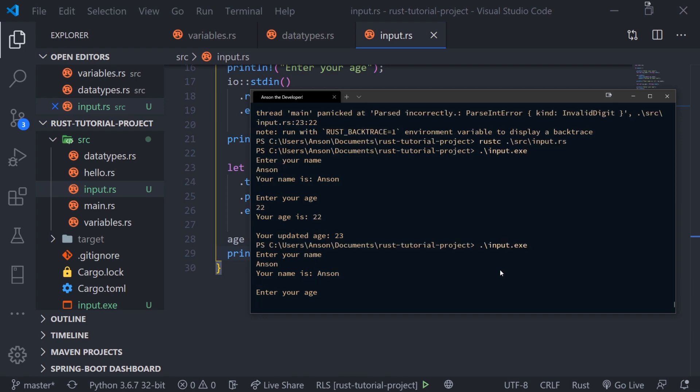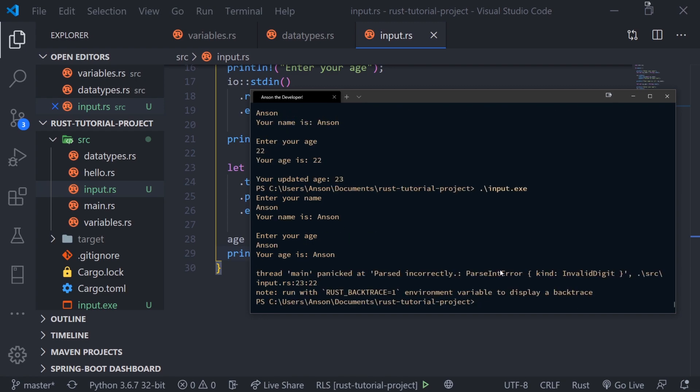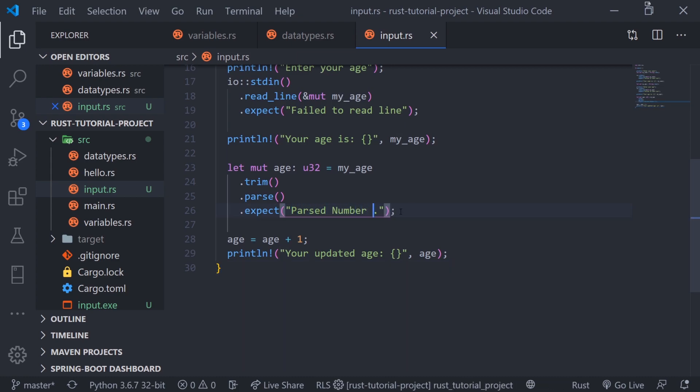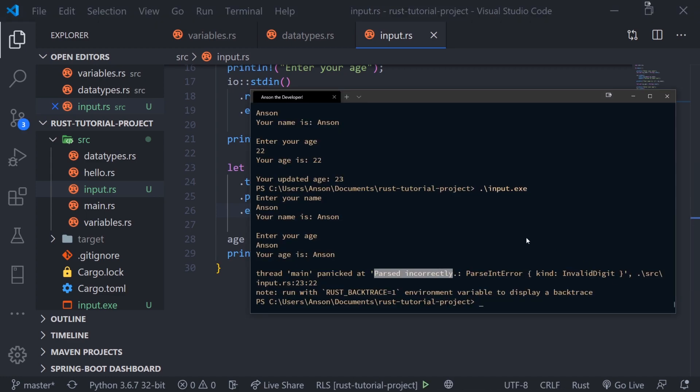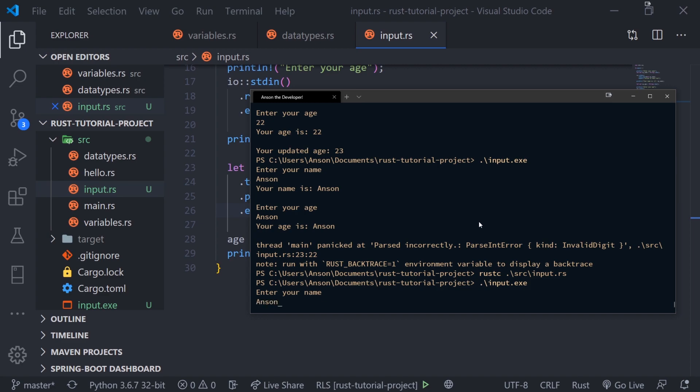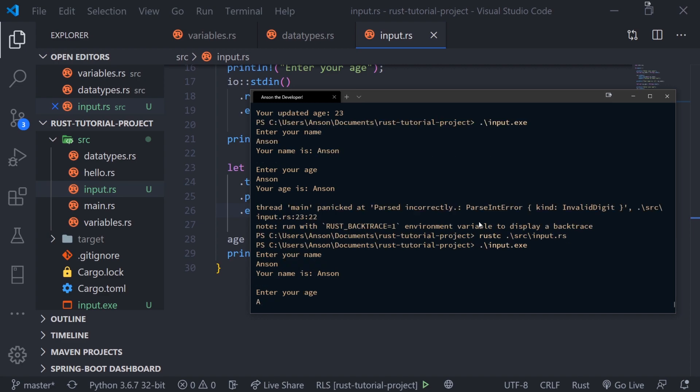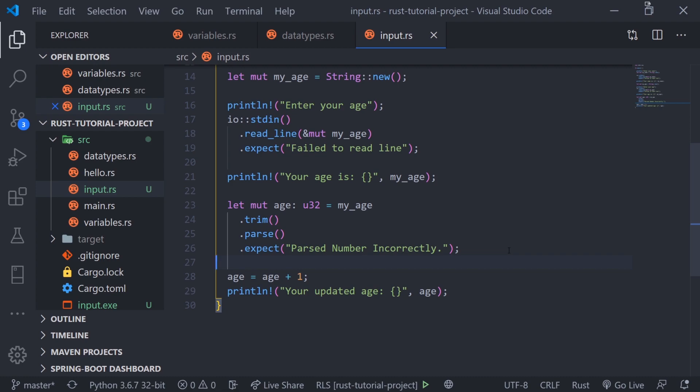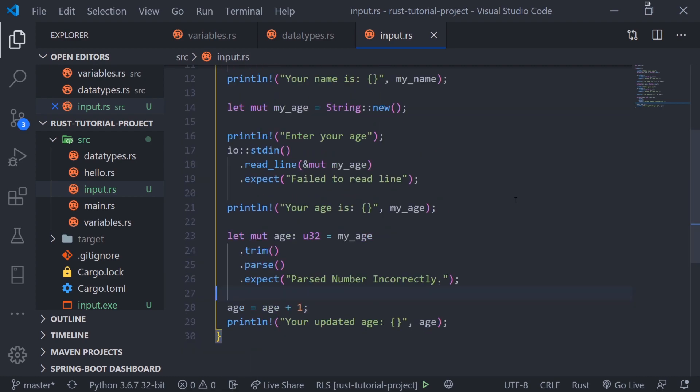Let me run this again. Notice if I type something like Anson, it's going to give us an error. It says thread main panic that parsed incorrectly. This is our message inside the expect parentheses. We can change this message to whatever we want. Let's compile. Type Anson and just type A. See how it says parse number incorrectly. That gives us insight on what could possibly be going wrong with our program. That's pretty much it for reading keyboard input.